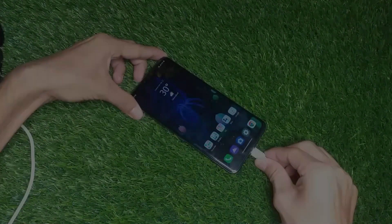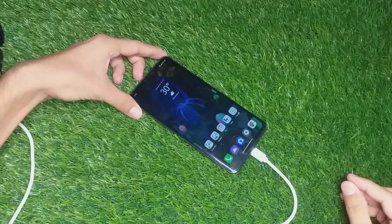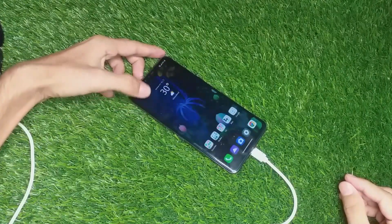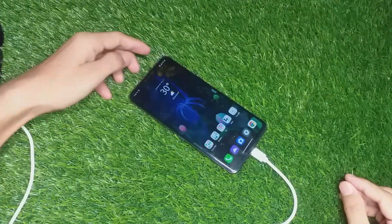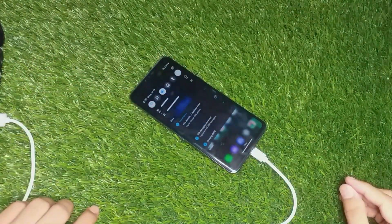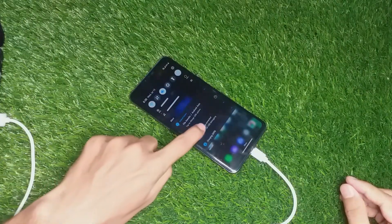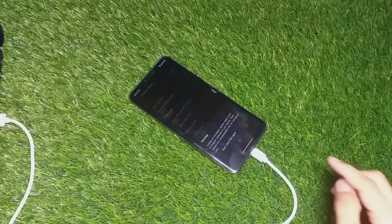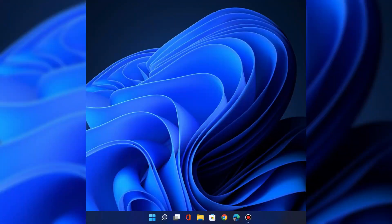When that is done, connect the USB cable to the phone. Your phone will show a popup with an Allow option, or will automatically get connected like mine as you can see. When that is done, let's come back to the PC.